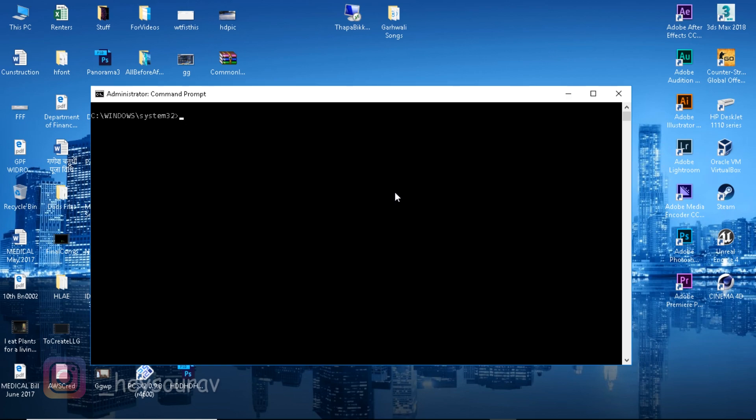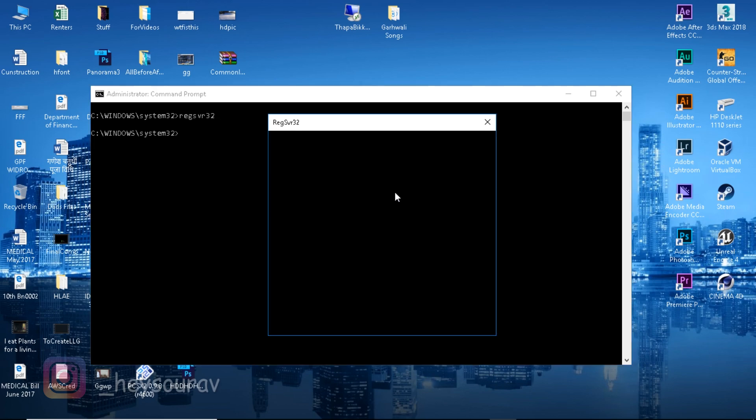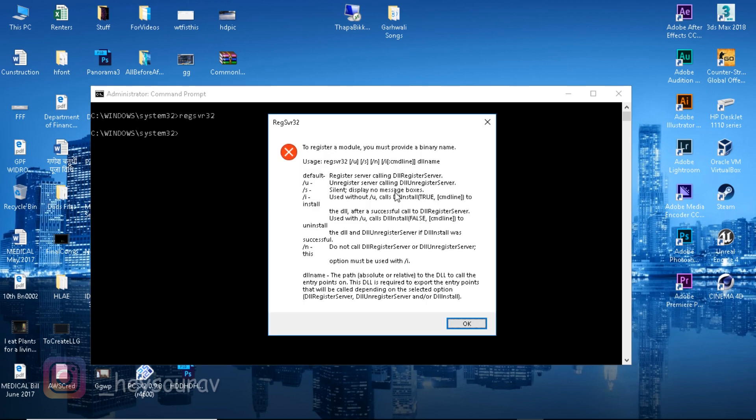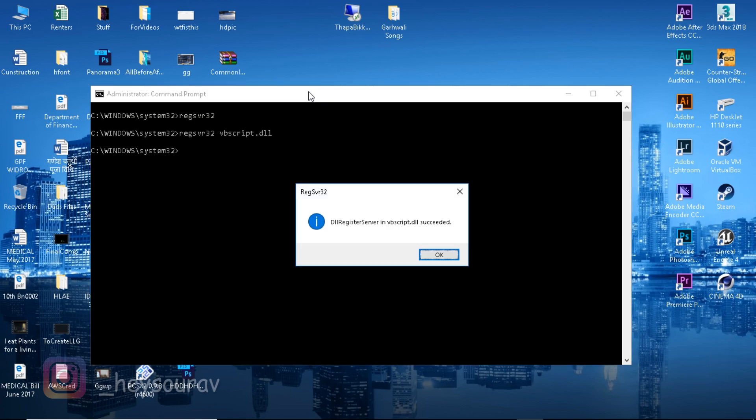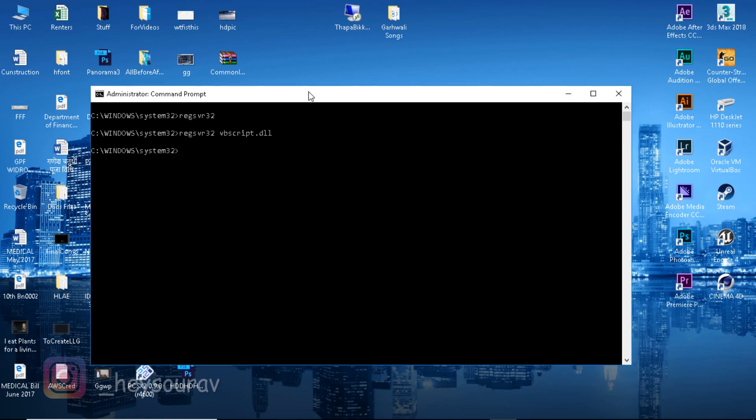Type in regsvr32. This is a module command from which you can register DLLs. Type regsvr32 vbscript.dll and press enter. That's going to say DLL register server in vbscript.dll succeeded.